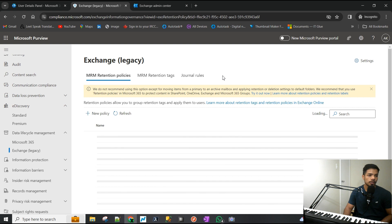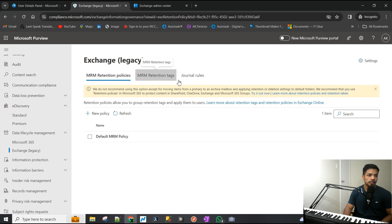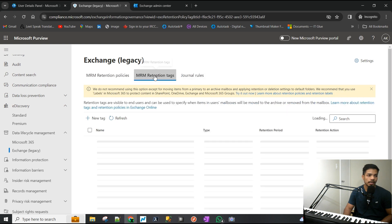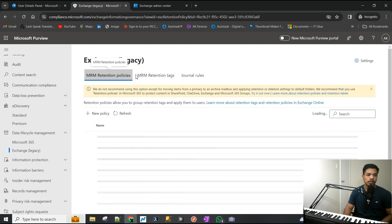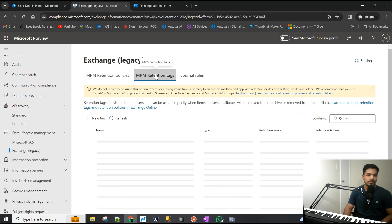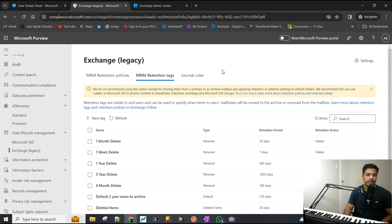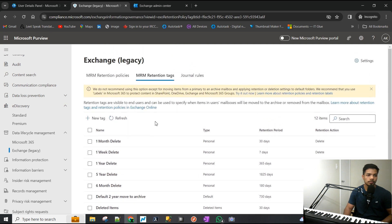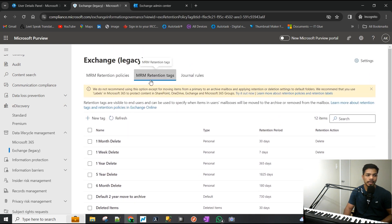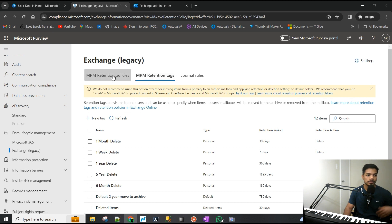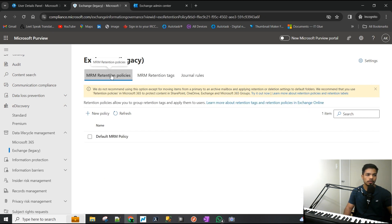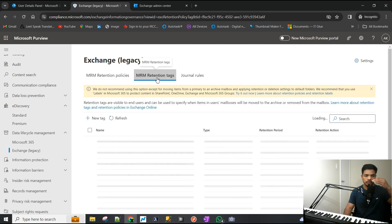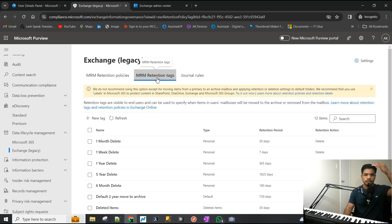What we'll be working with is the MRM retention tag and MRM retention policy. Basically, you create the tag - the tag dictates what's going to happen, and policy is something you can assign to a user. So it's tag, policy, and that policy goes to the user.